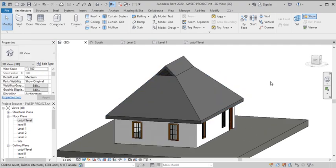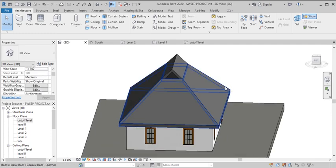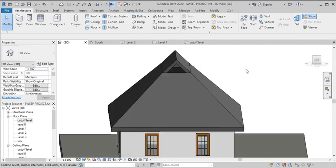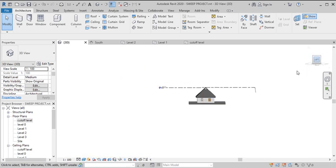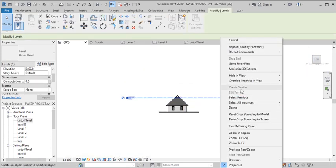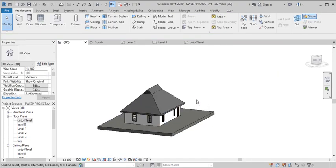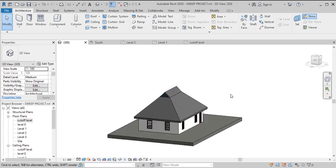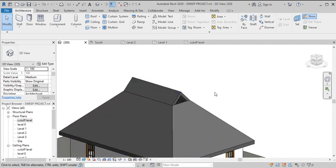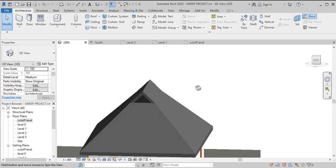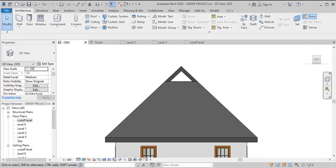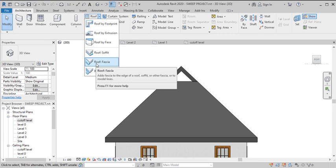The next thing is to insert the fascia of the roof. We can do this in two ways — let's hide this element first. The first way is to select the fascia from the roof properties and apply it directly. The second way is to go to this level, create a customized wall, and use it to create the fascia. Let's do the first one.